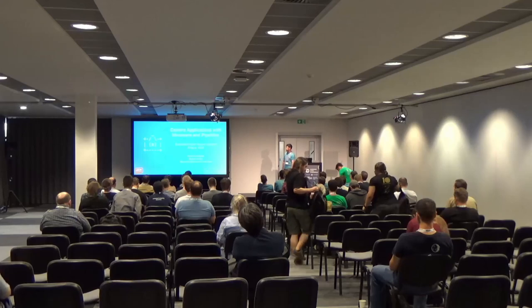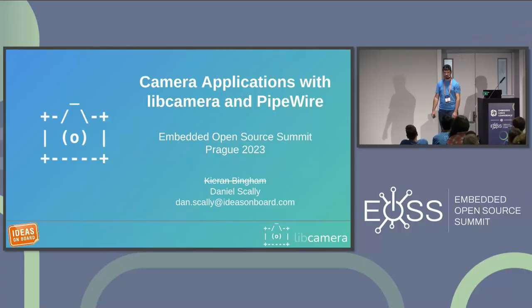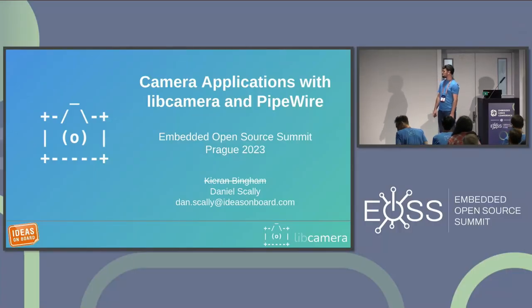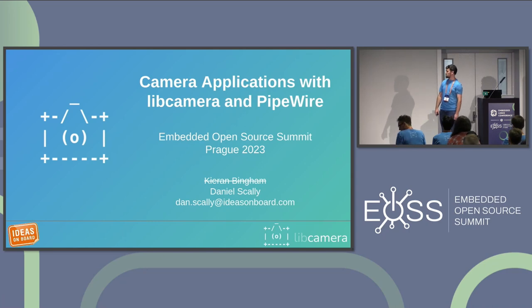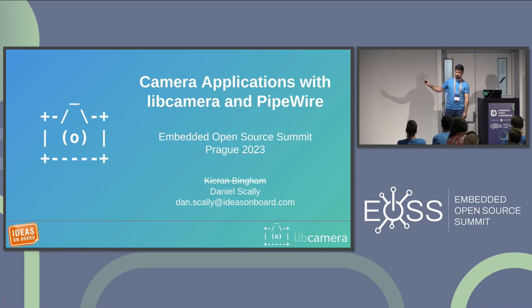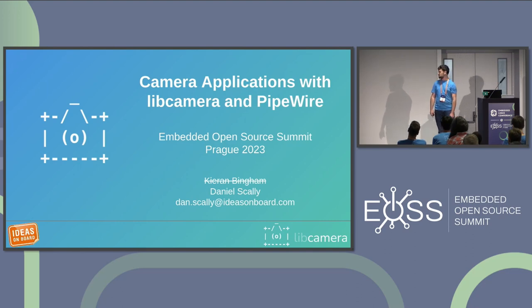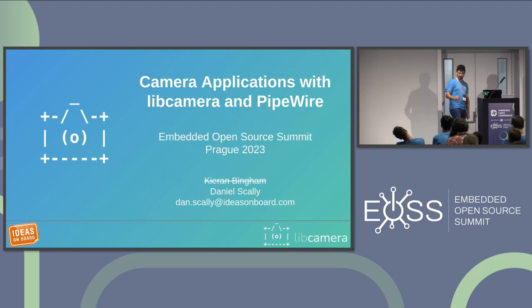Hi, everybody. Thanks for coming, especially since it's the last talk of the conference. Topic is Camera Applications with Lib Camera and Pipewire. You might notice I'm not Kieran. And this is a talk that would normally be given by him. But unfortunately, he couldn't be here. So I was volunteered to take his place.